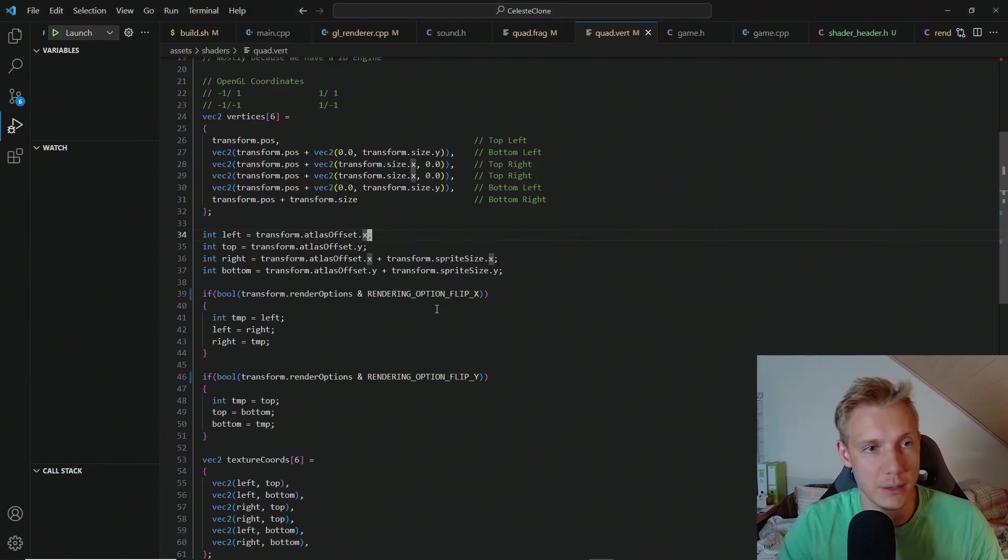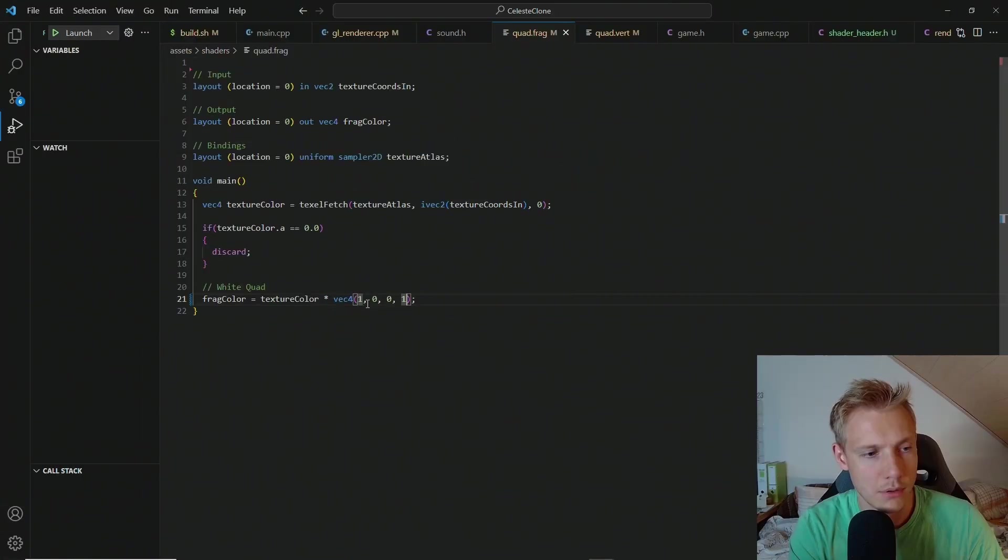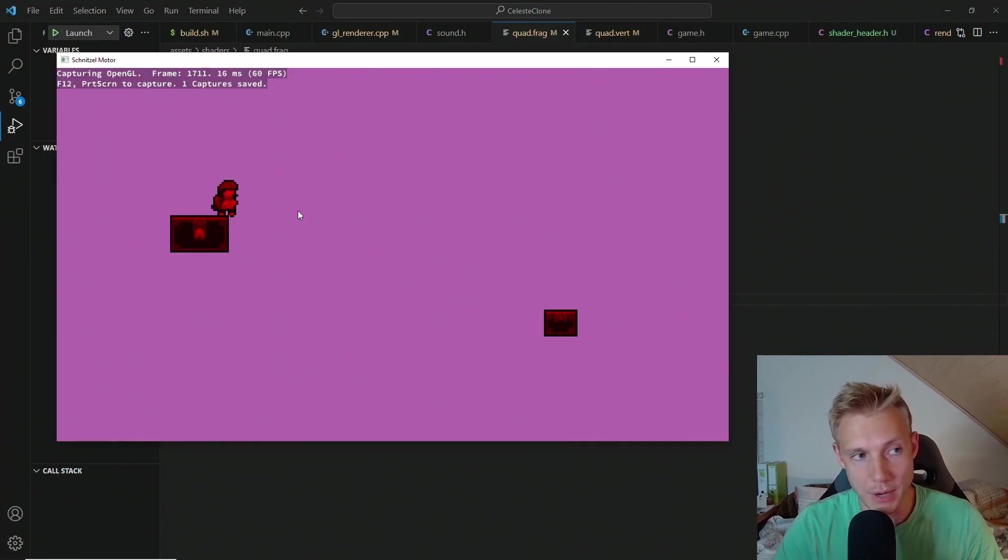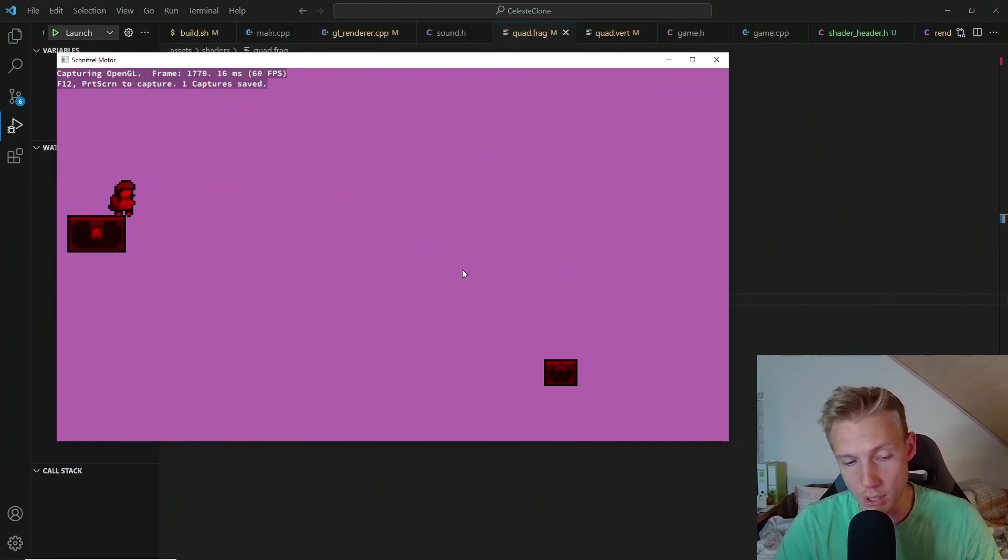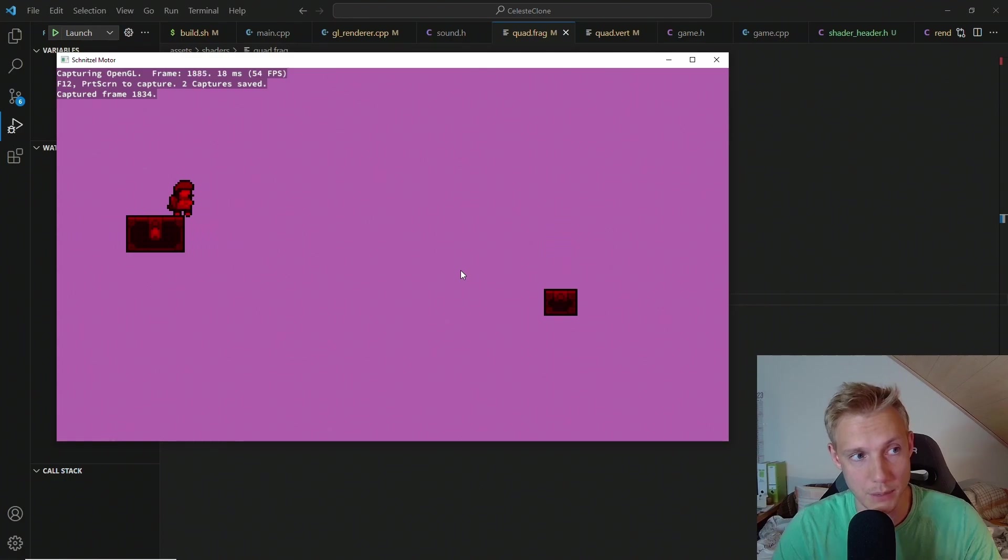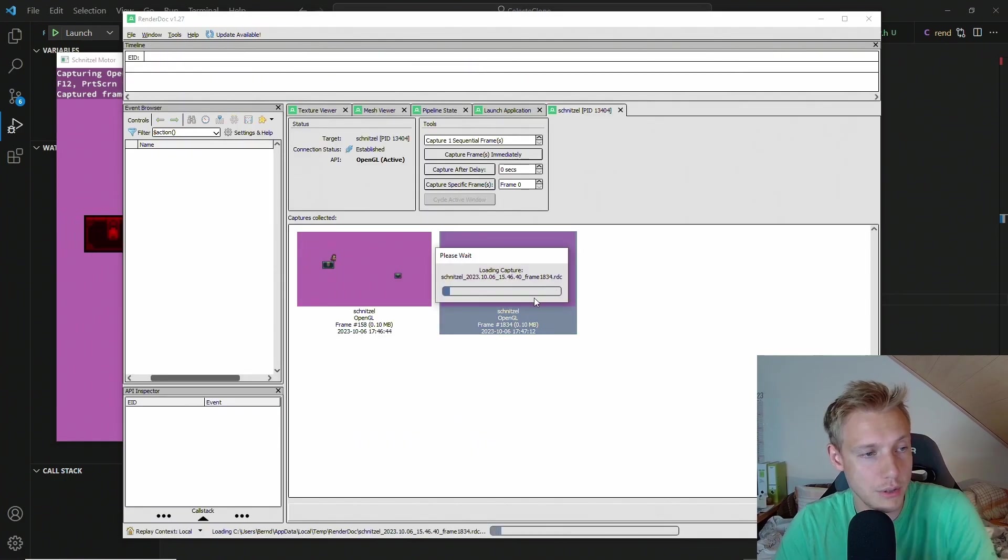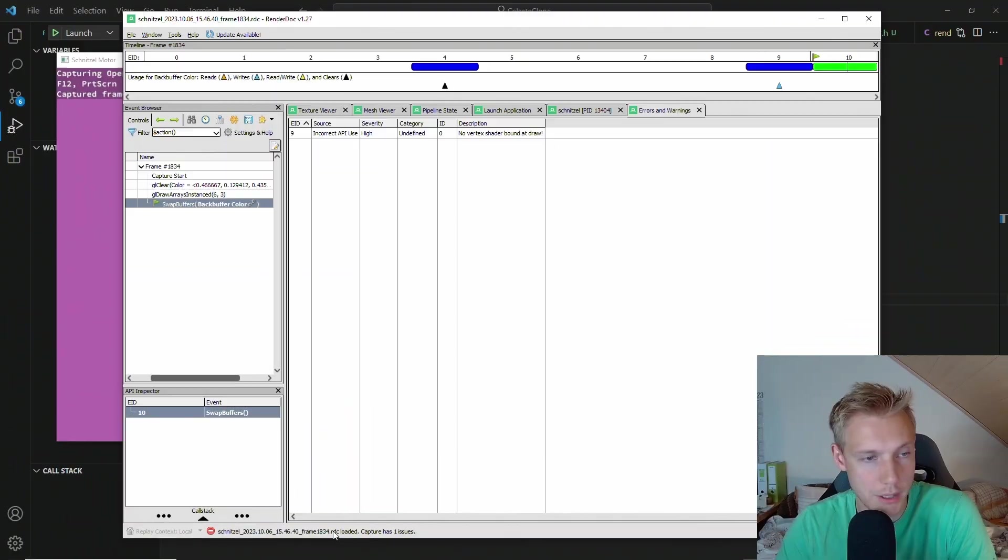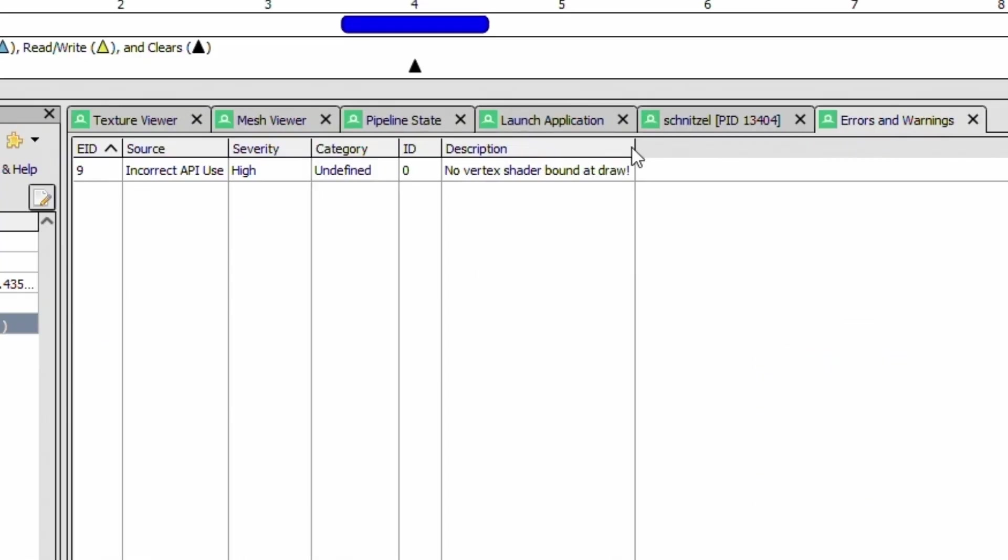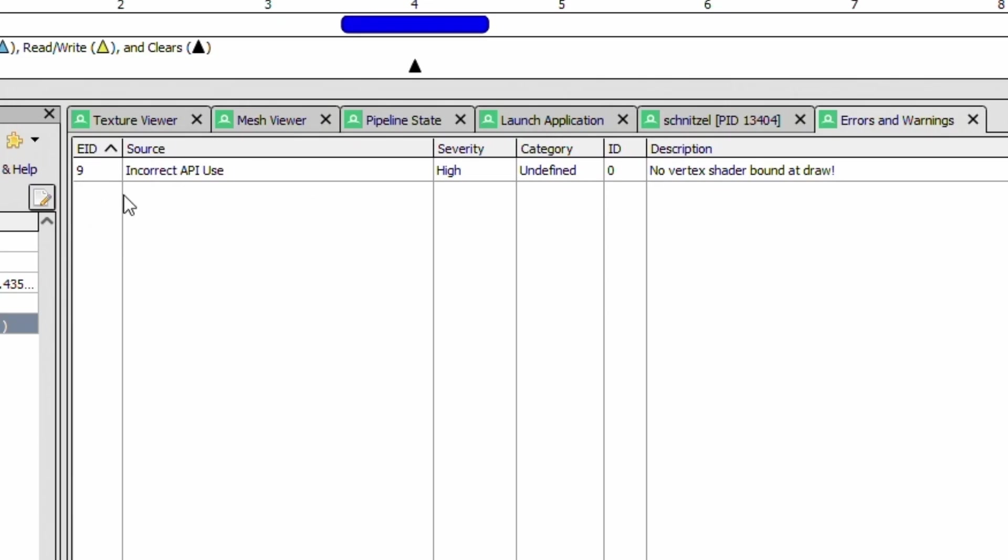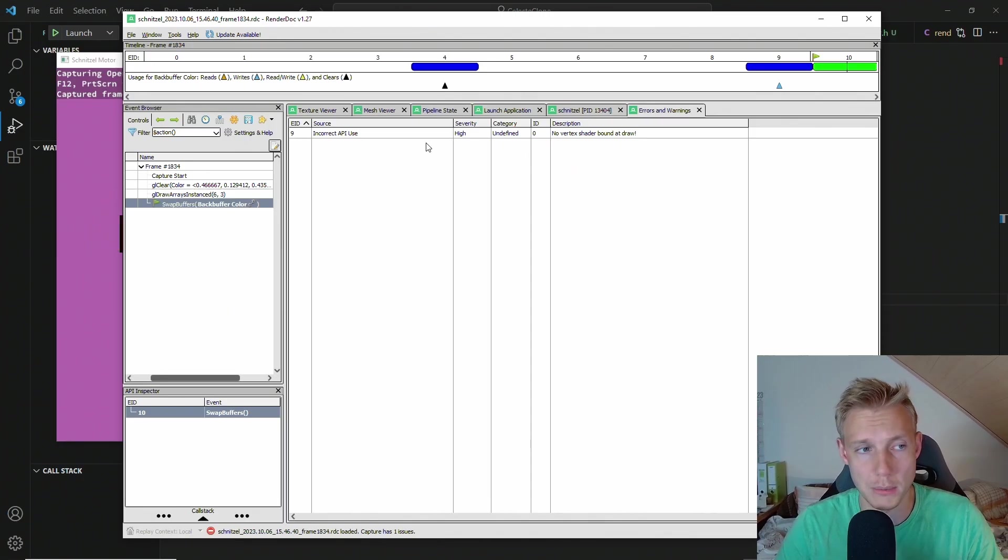Now if I switch back into the game and then change for example the fragment shader, so that everything is red. You can see that it worked right. And then we do another screen capture using F12. Now I load this screen capture. You can see at the bottom that it gives me an error. And I'm double clicking on this error. Basically says there's no vertex shader bound to draw. And we are using the API incorrectly. Now I've been trying to look into this problem and I couldn't find a solution.